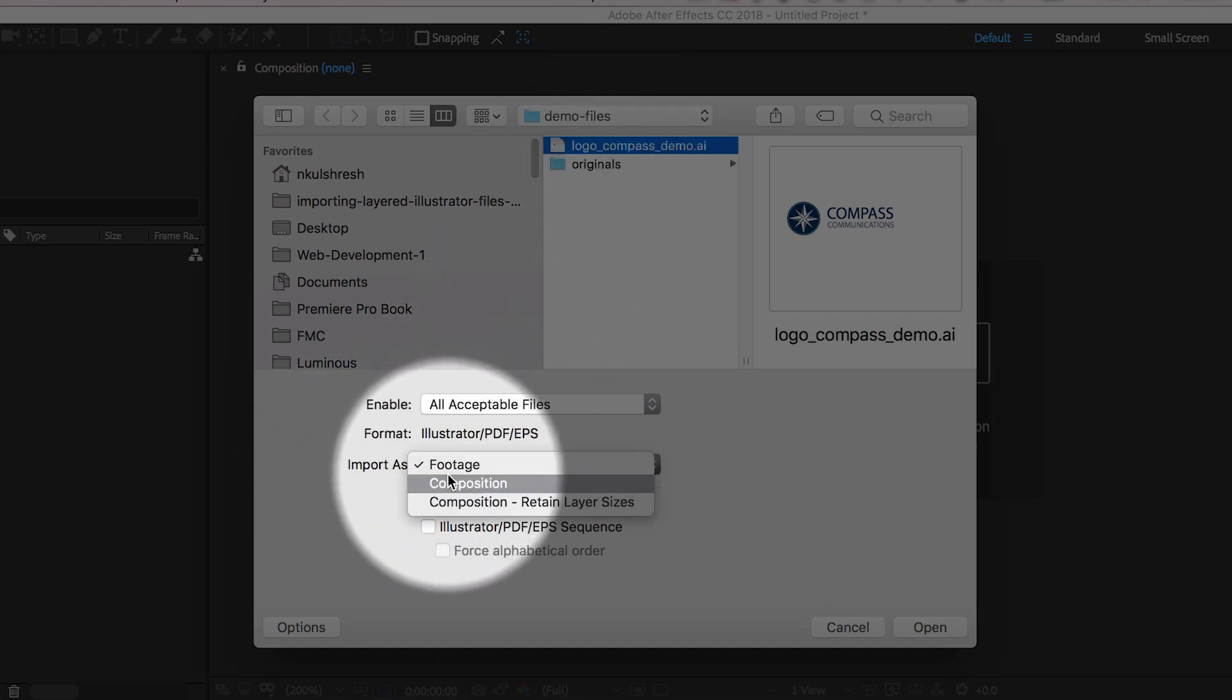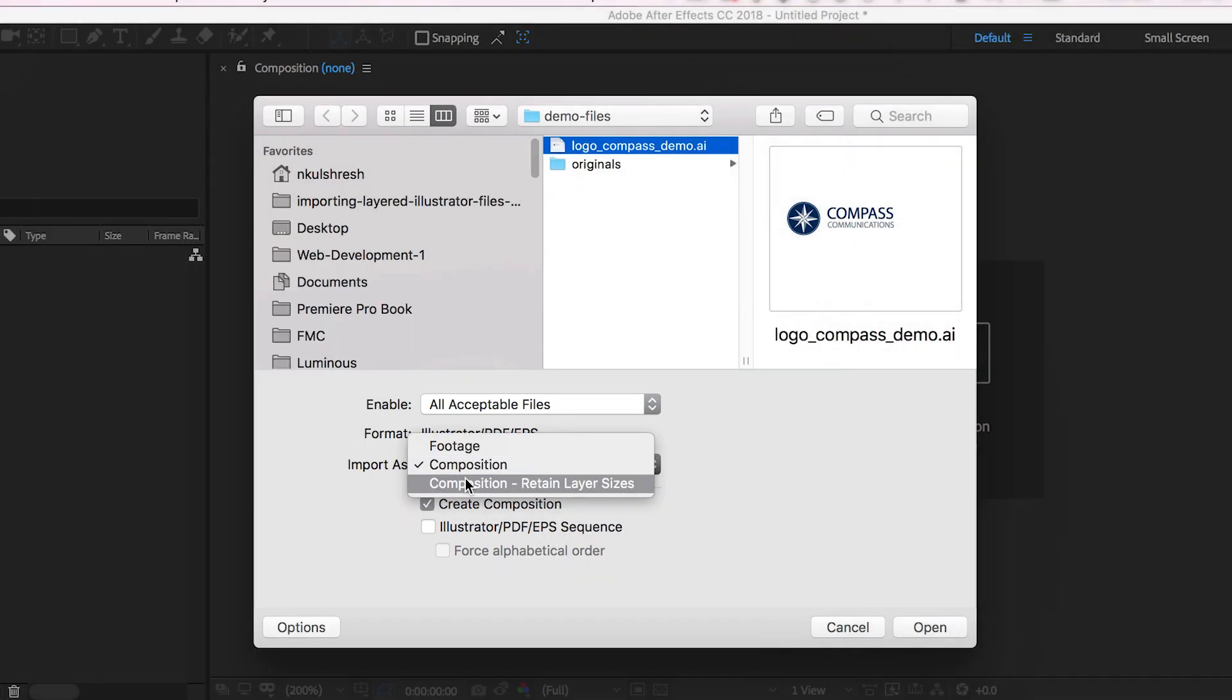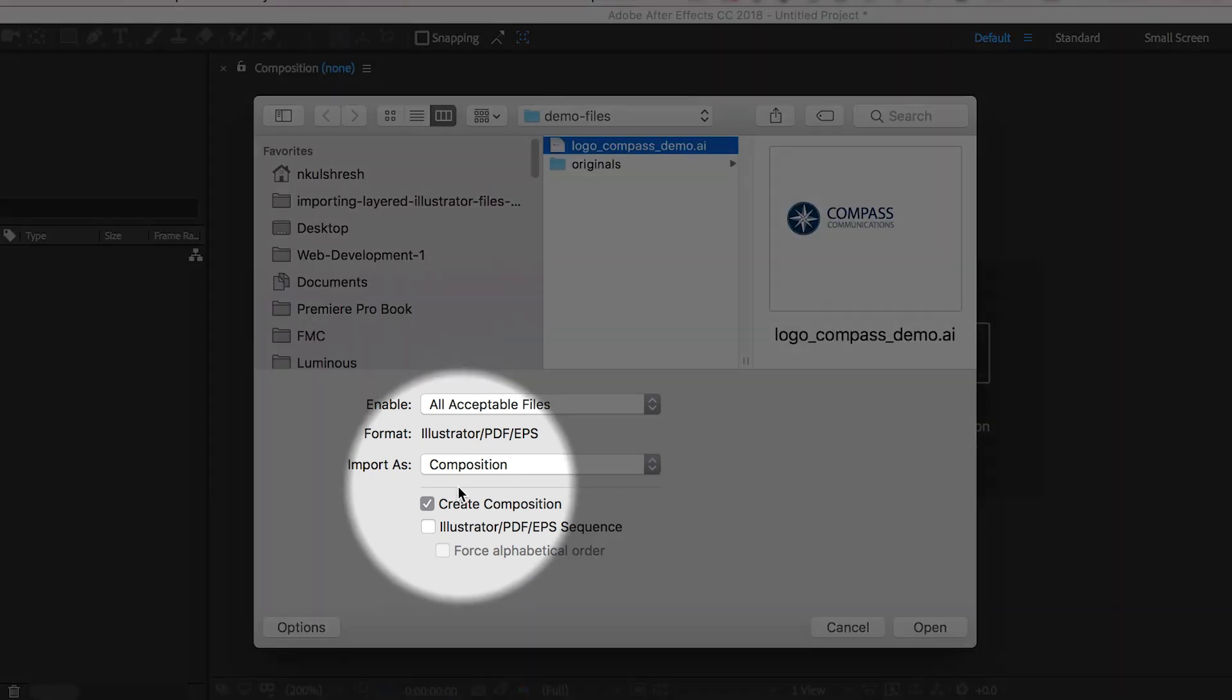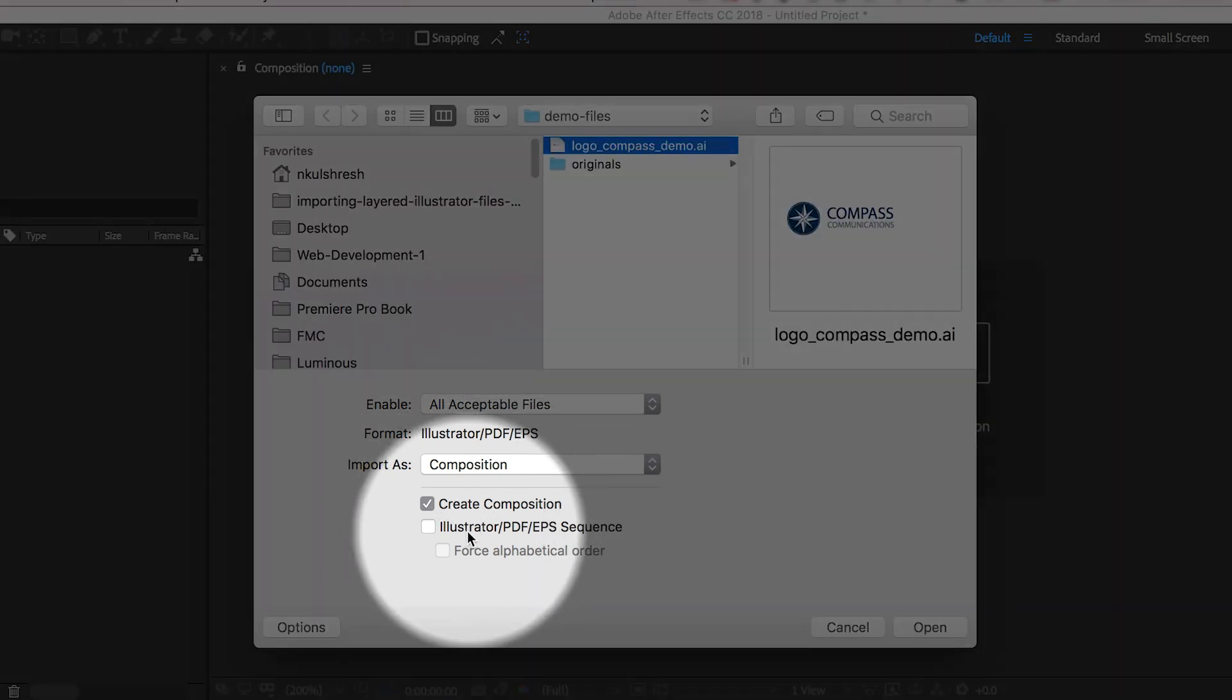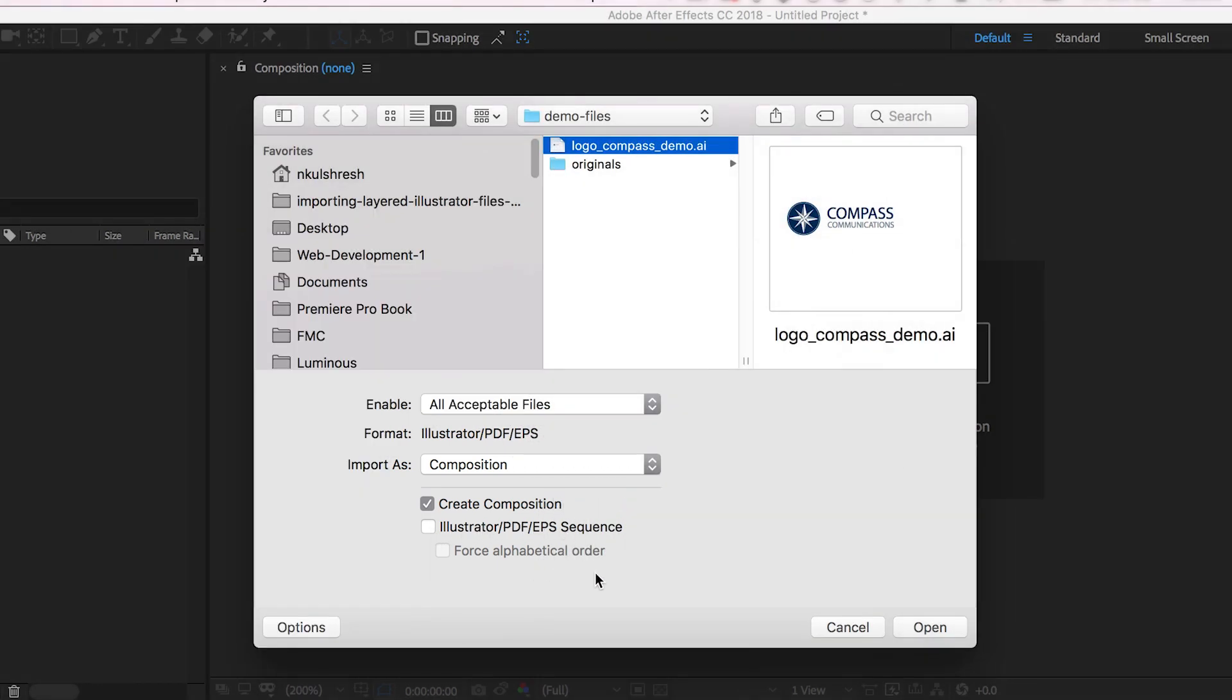You can also choose Composition - Retain Layer Sizes. I'm going to choose Composition in this case. Make sure you check the box that says Create Composition and leave this box unchecked where it says Sequence. Then I'm going to click on Open or Import.